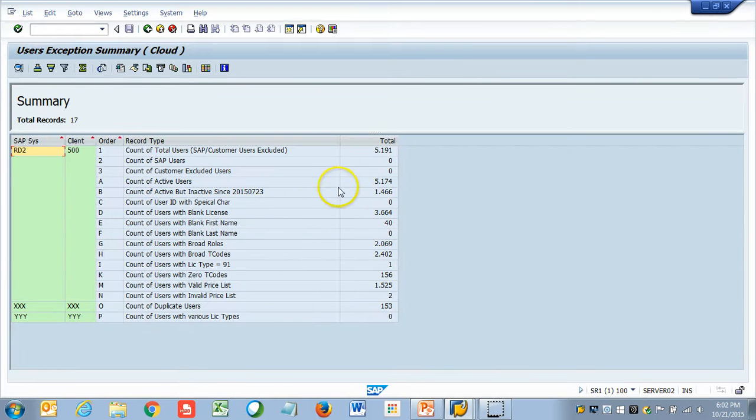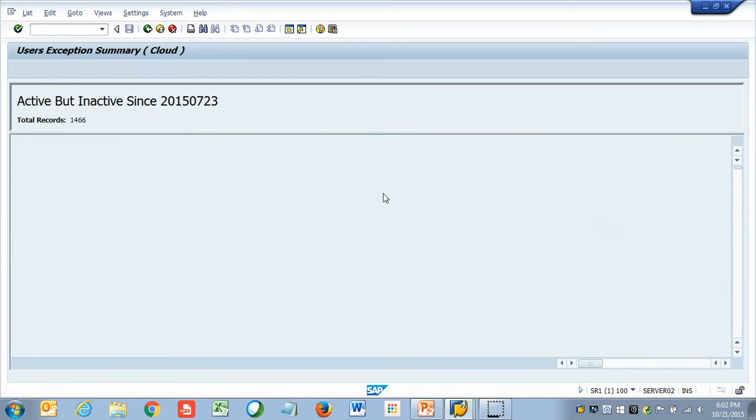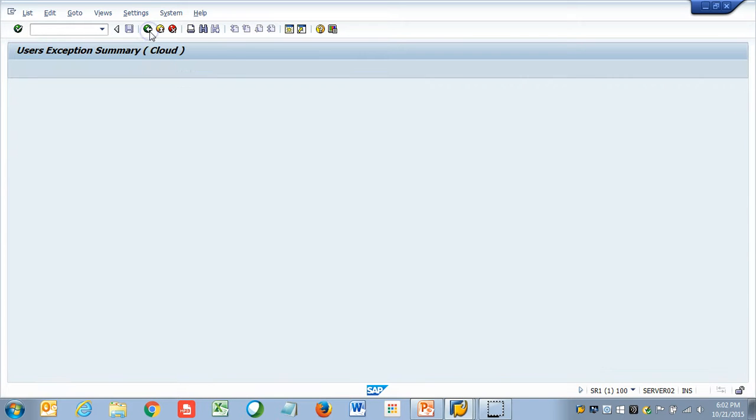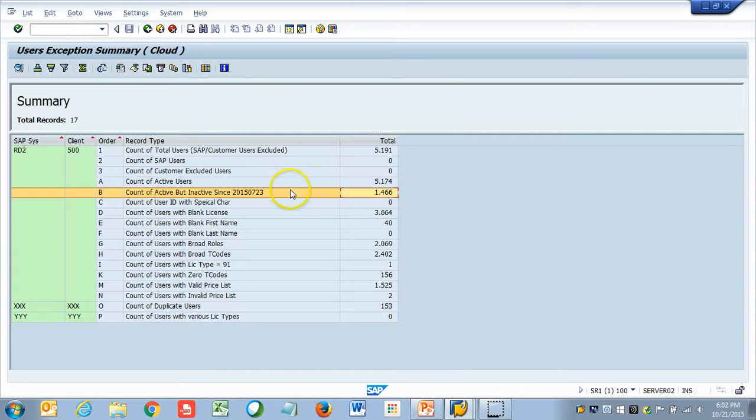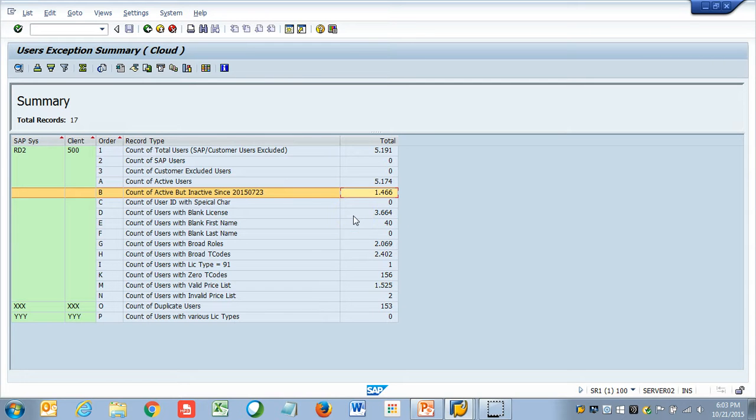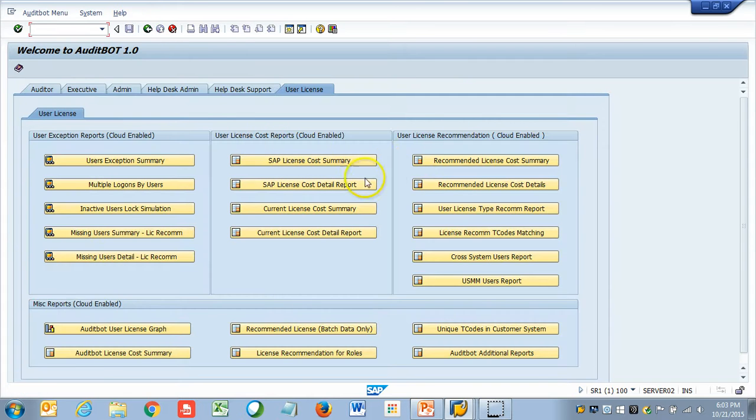For example, here it is telling me that we are going to analyze this many users, this many are active users, this many are inactive. If I double click, I can see the inactive users. Inactive since this date, we can also see blank license type, this blank license type means they will just get charged the highest license type, if you leave it like that. This gives us the overall summary of the cleanup activity, which has to be performed. Once this cleanup is done, then we can start executing the report.